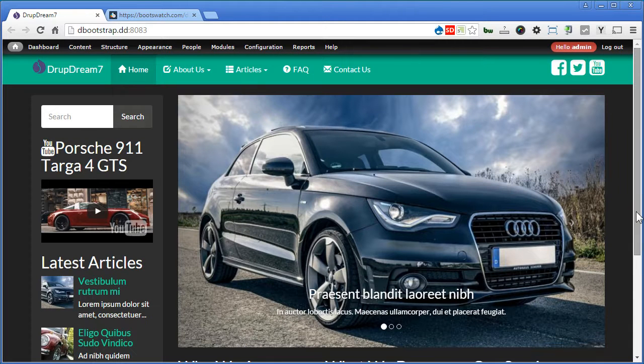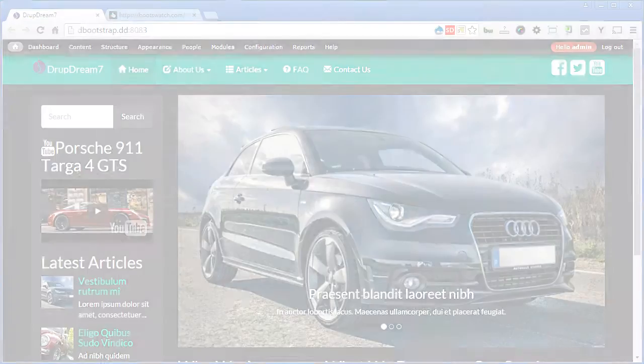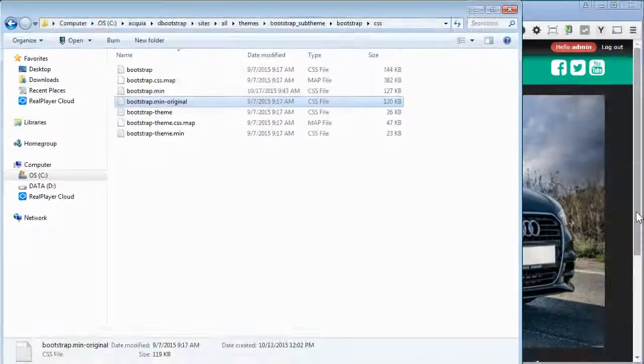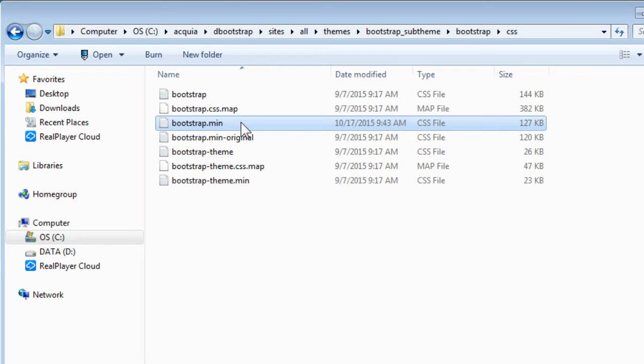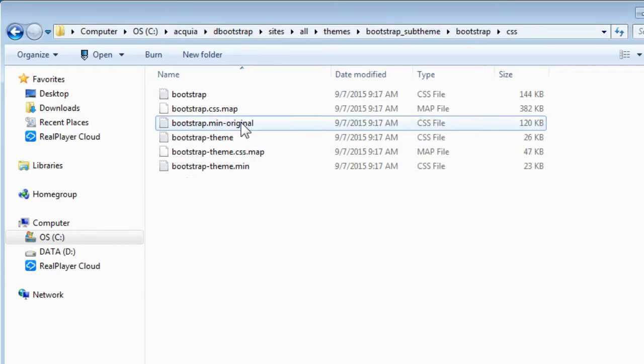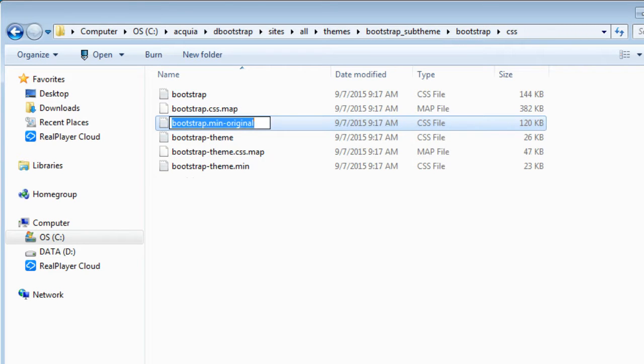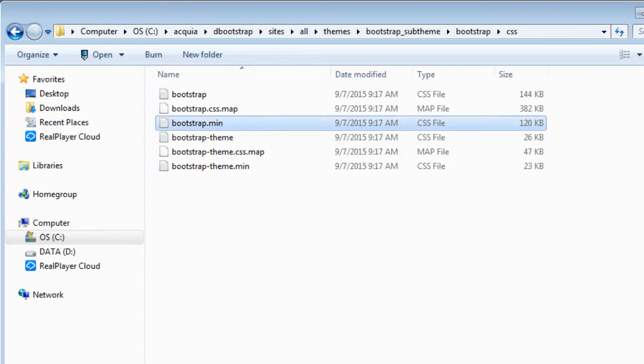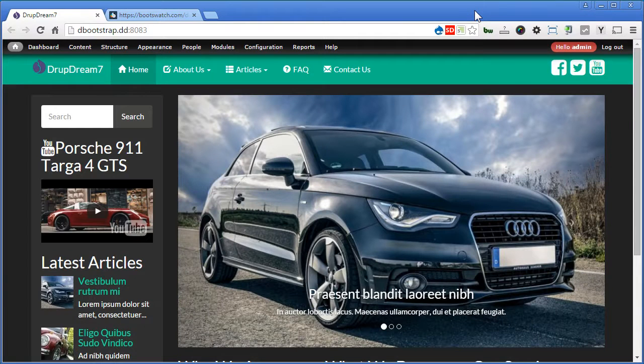Now to restore all back to our original theme is very easy. We just go to our Drupal folder. Delete the file we have downloaded from Bootwatch. And rename this file, our original bootstrap, back to its own original name.